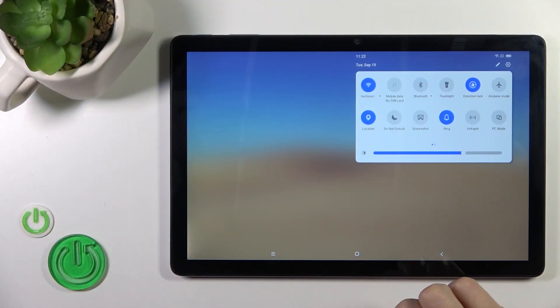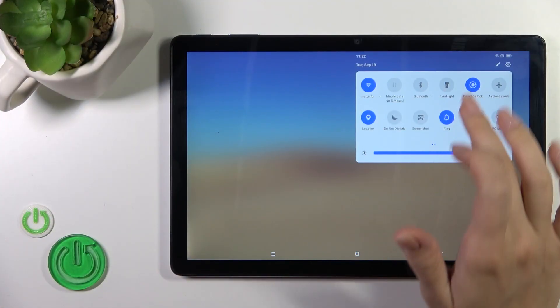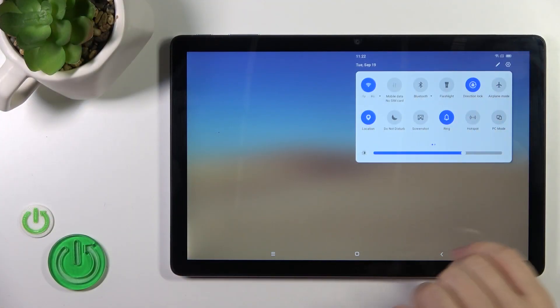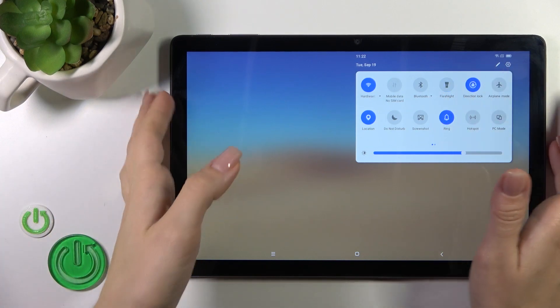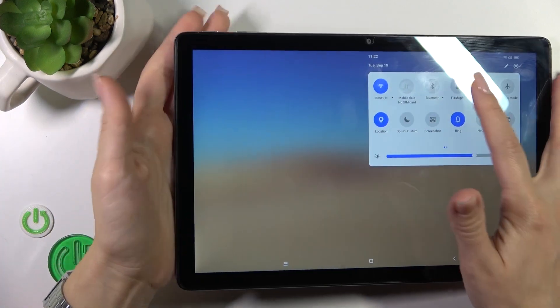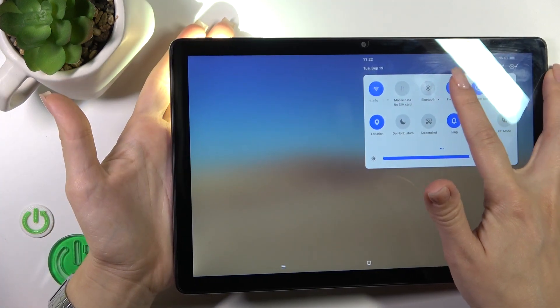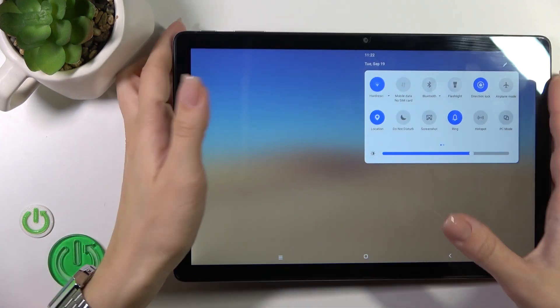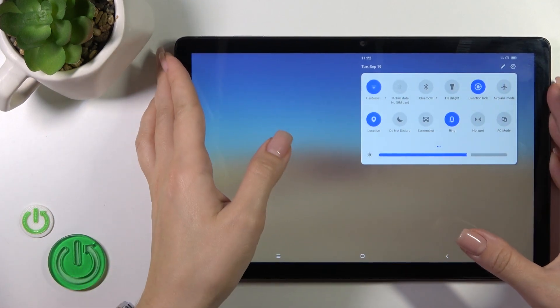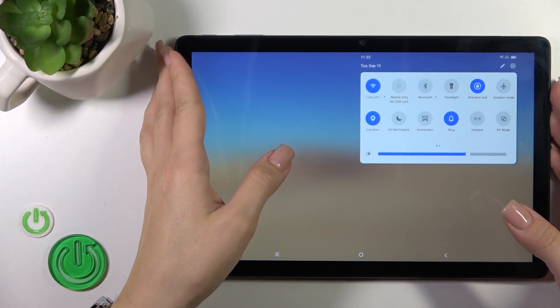First we should launch the control panel, and to activate the flashlight or to turn it off, you should click on the torch icon. Thank you for watching.